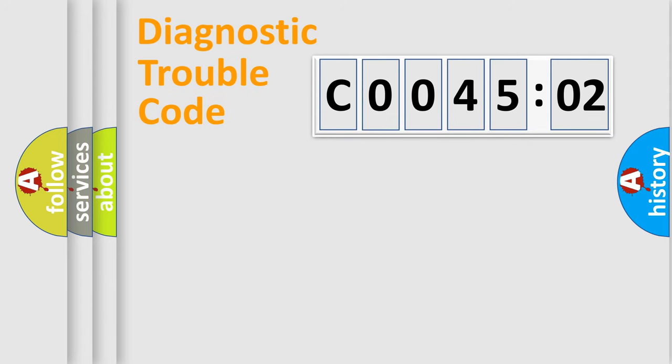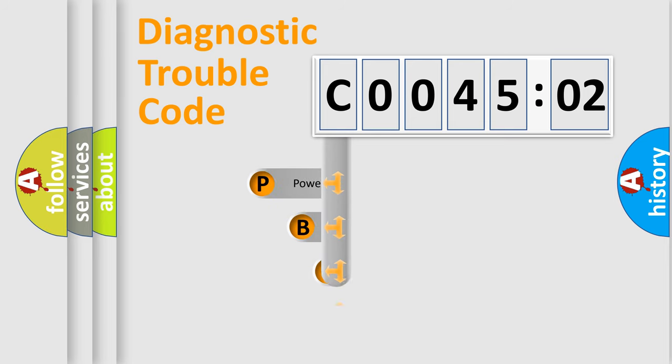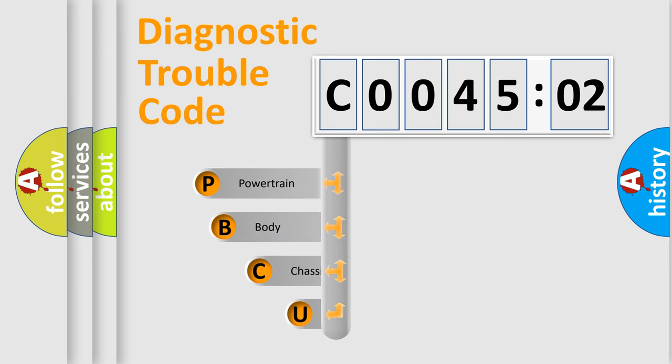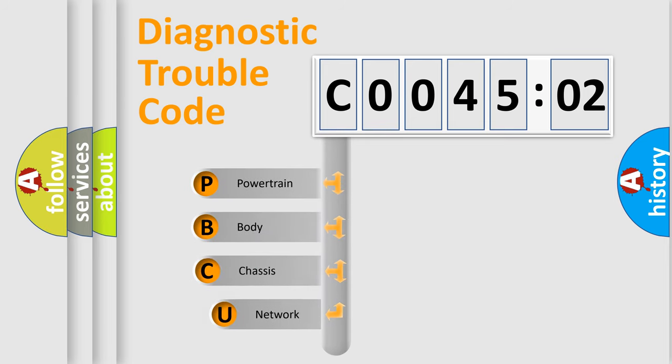First, let's look at the history of diagnostic fault code composition according to the OBD2 protocol, which is unified for all automakers since 2000.